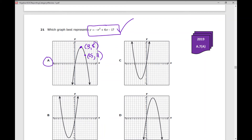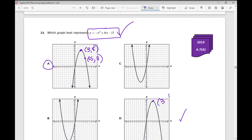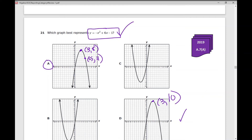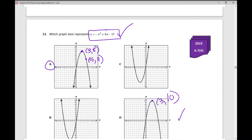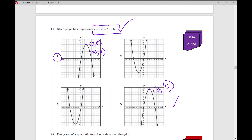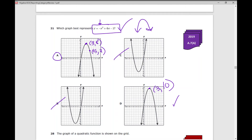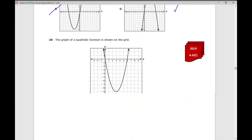Sometimes the answer choices are very similar. For example, if you look at d, it kind of looks the same, but (3, 10) is not a point in the table of values if you graph y = −x² + 6x − 1 on your calculator. Also, the negative out front tells you it opens down, which means you can eliminate c and b. Eliminating answer choices is a really good strategy on a test like this.